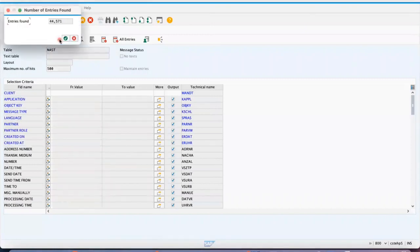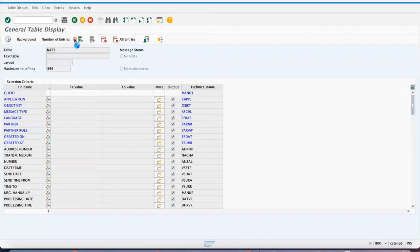So if you are creating a purchase order, there is a message type that will be triggered at the header. So once you save the purchase order, that message details are stored in this NAST.